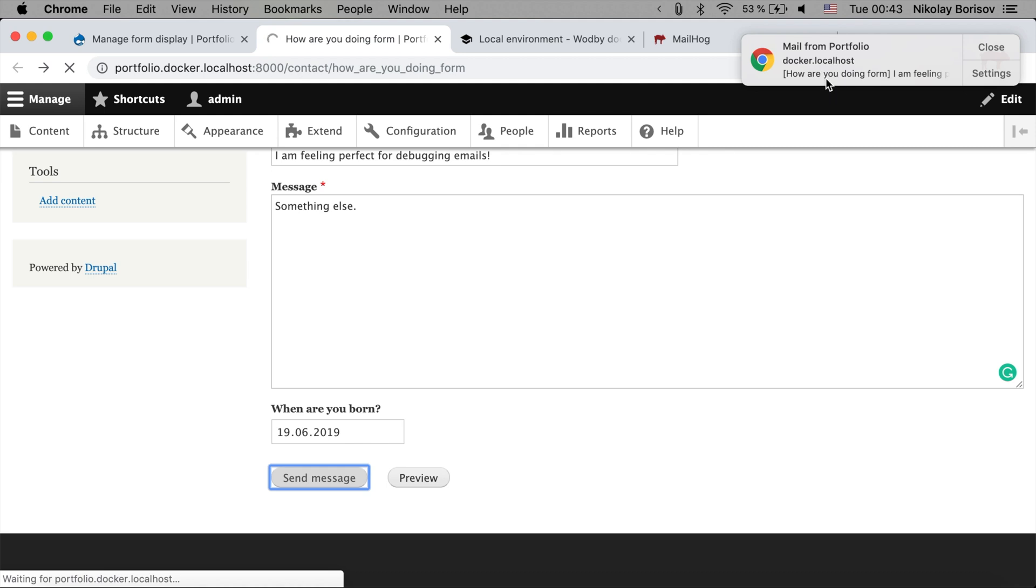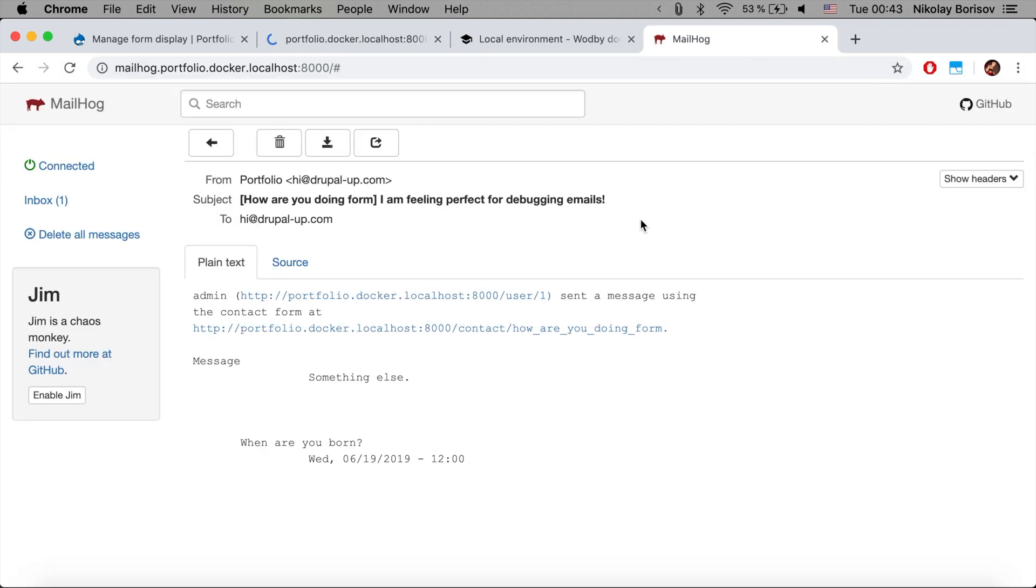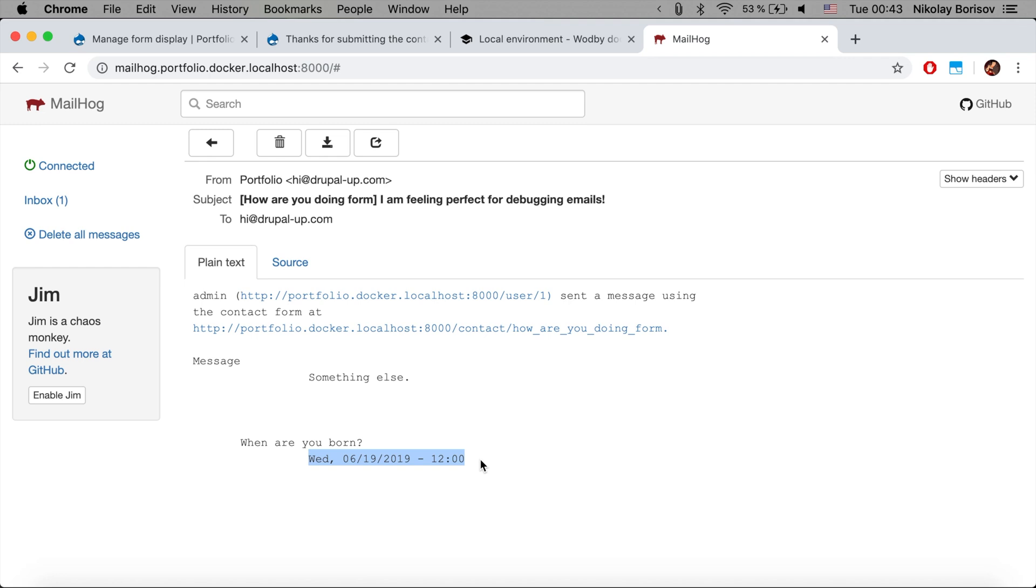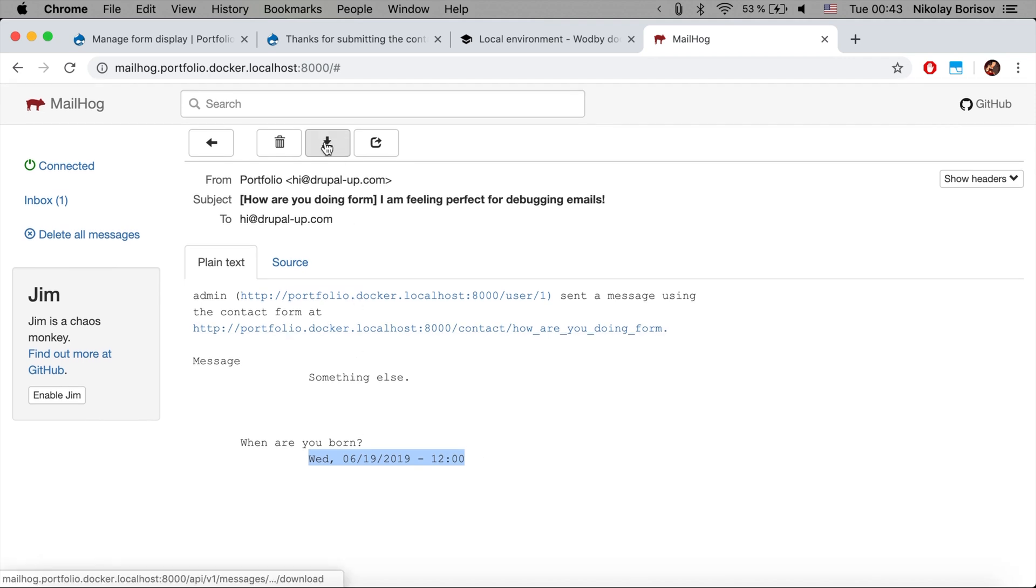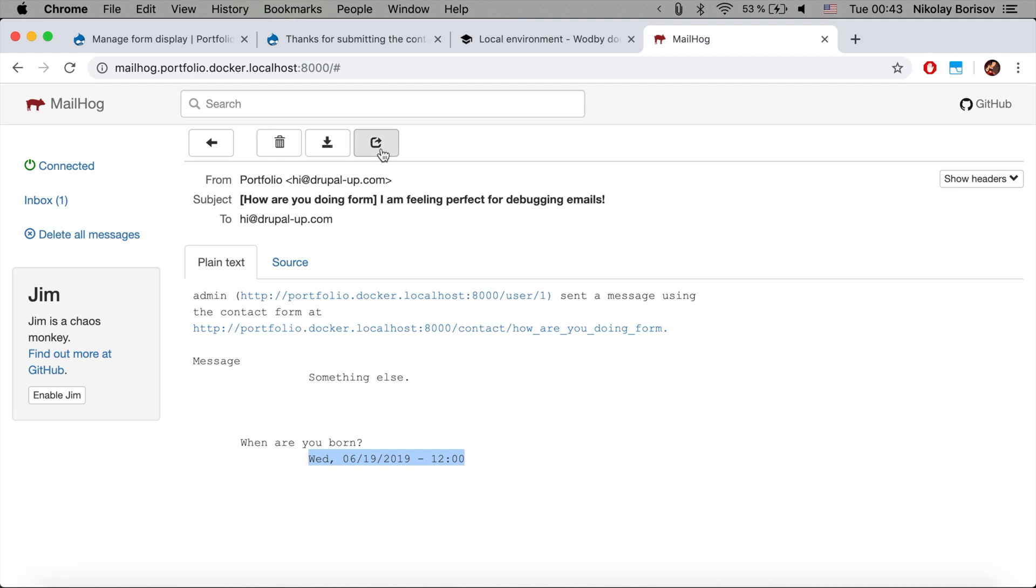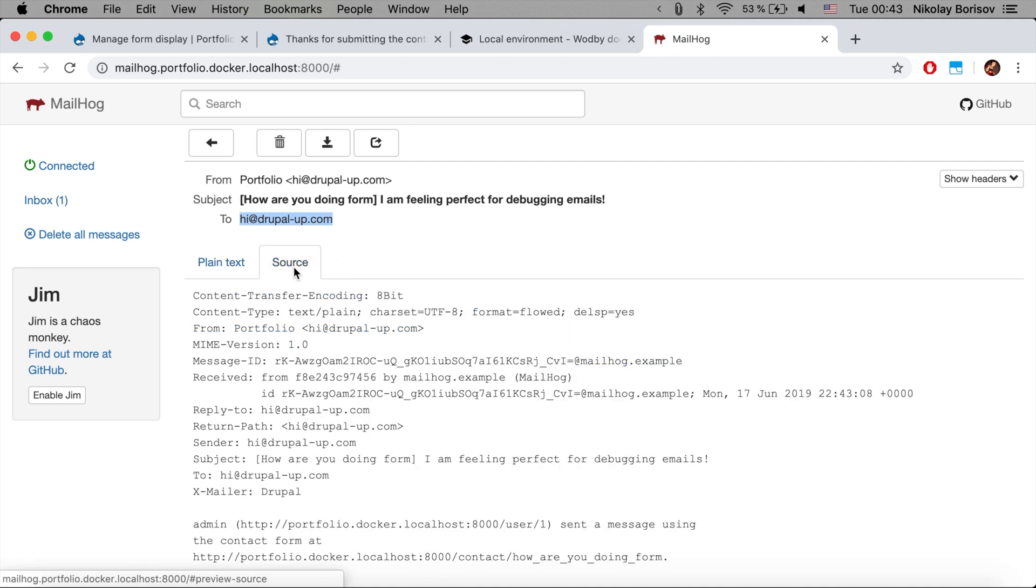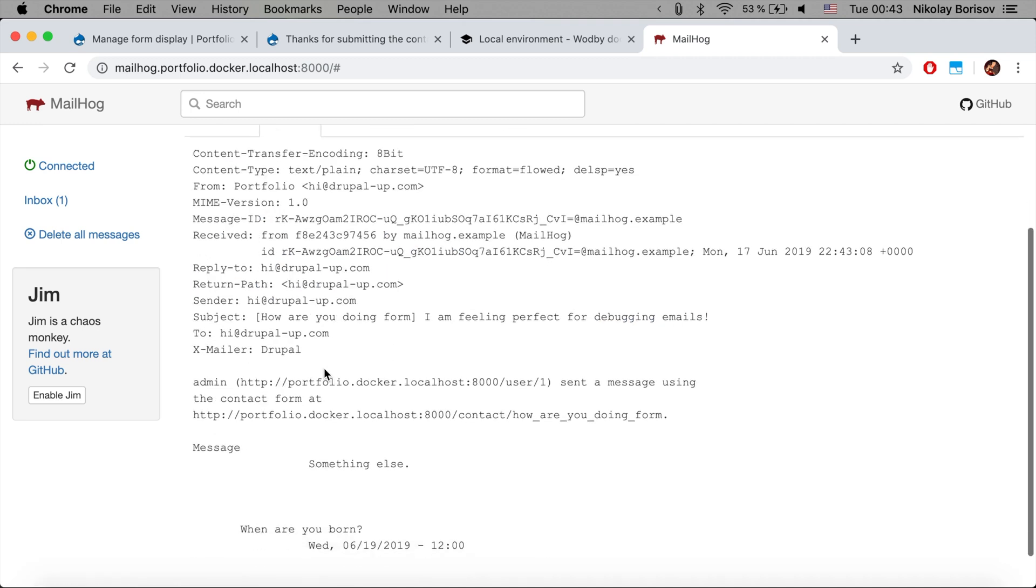And as we see now we directly got a message from MailHog. If we click there we are seeing the message and we see the content 'something else.' We see the custom field that we created there, and we could directly either download it or we could release it so that it would be sent to the email it's supposed to be sent to, or we could debug it further by checking the source.